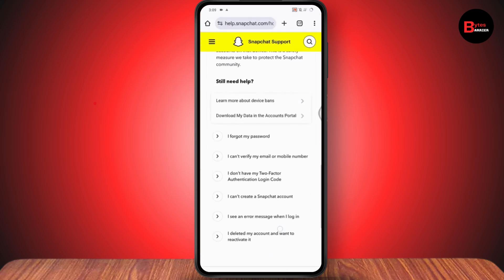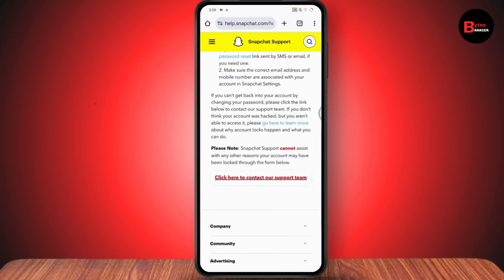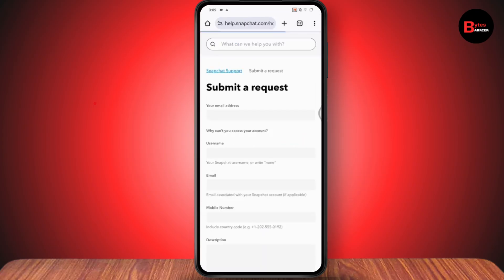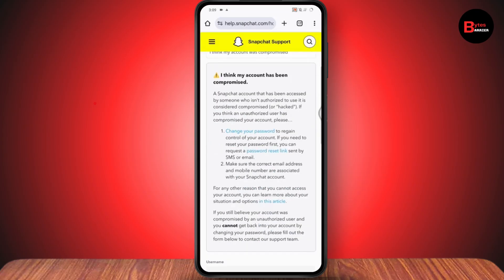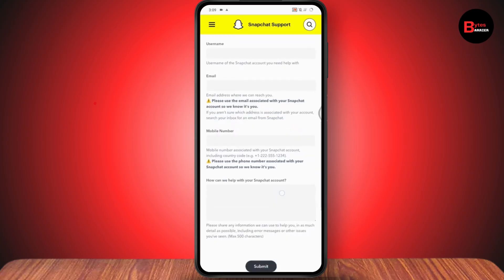You can also scroll down and go with the option 'I think my account was compromised', then click 'Click here to contact our support team'. This will take you to a submit a request page. Here you need to enter your username, email address, and mobile number used when creating your account, then go with the description field.